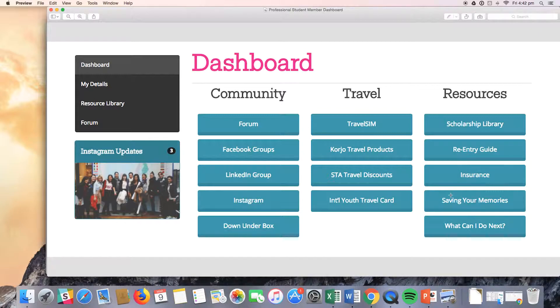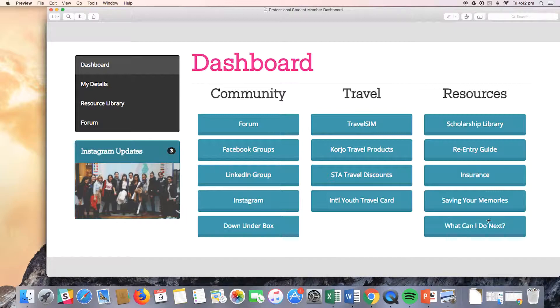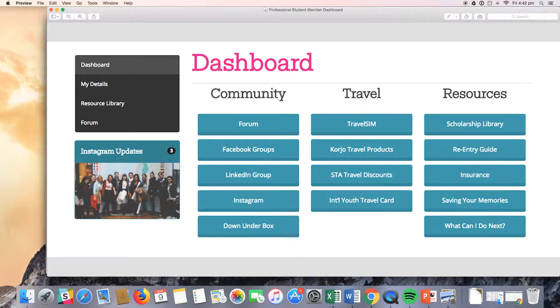There's also some information here on saving their memories and why it's important and how they can do that, and then some what they can do next—what sort of programs or exchange or study tours can they do once they have completed their first overseas study.